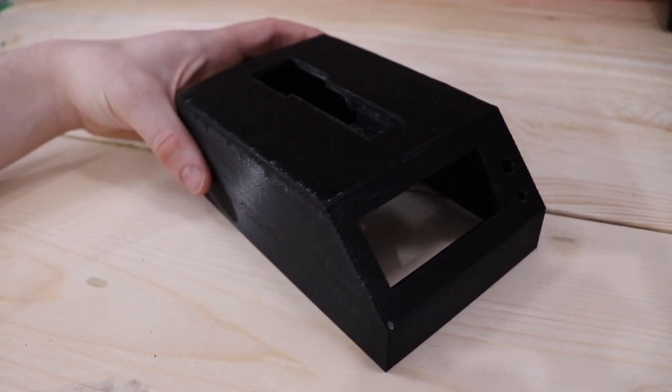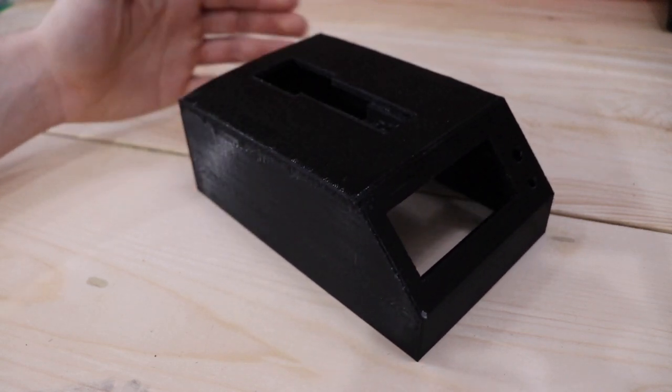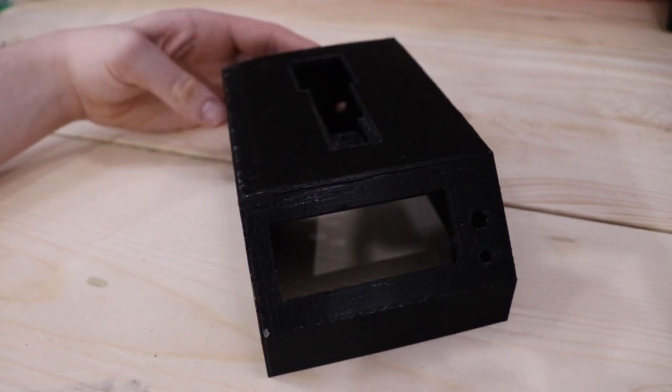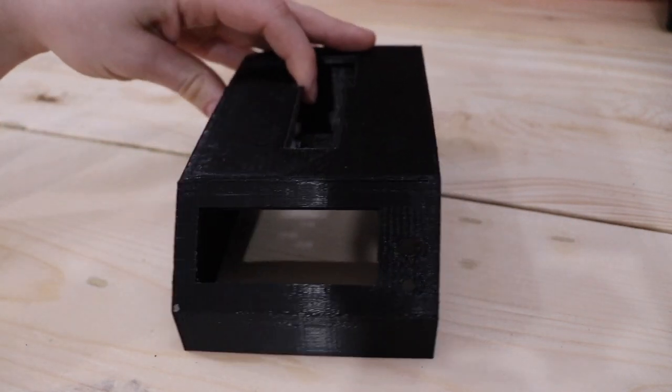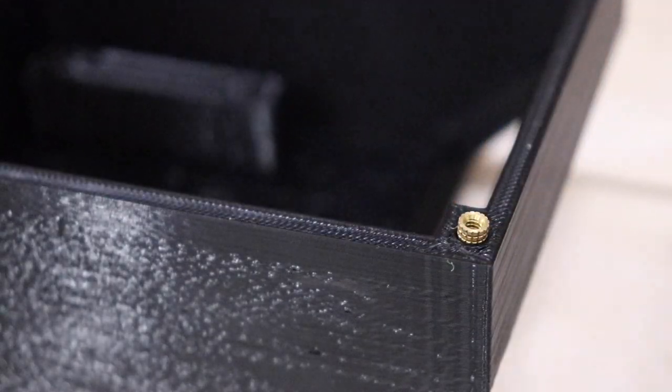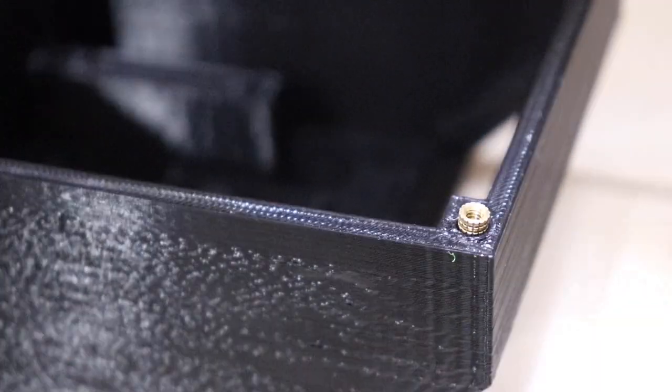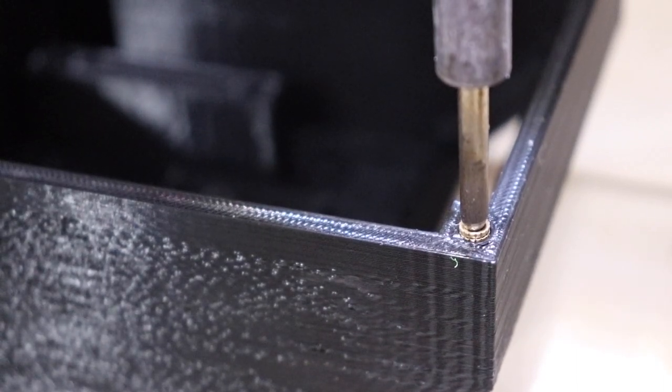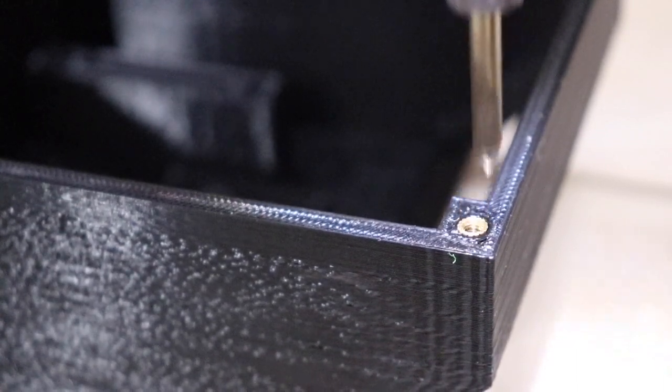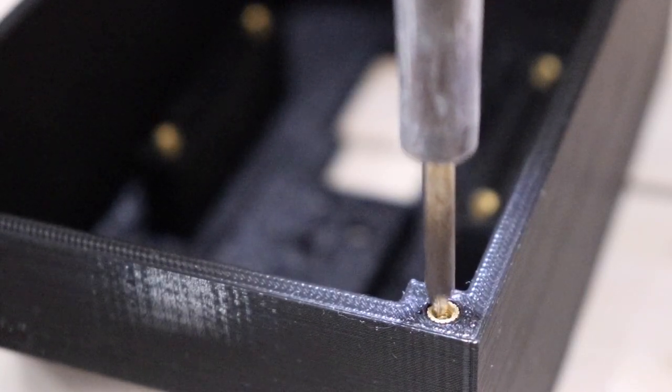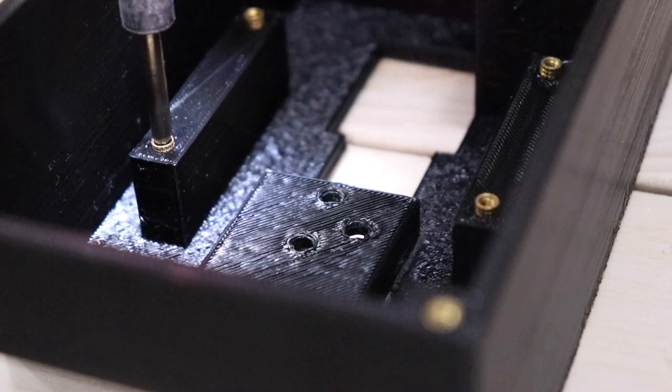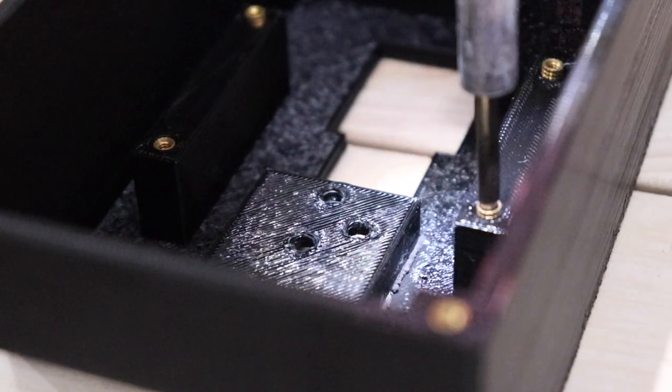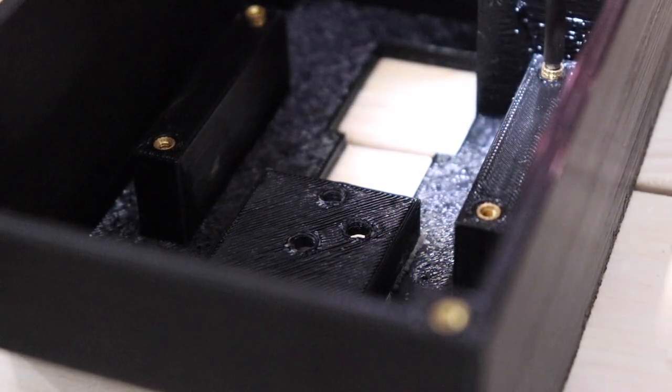I designed this black plastic frame in Fusion 360, printed it out. I'll have the files down below but depending on the exact components you use you may choose to slightly adjust it or make your own. In the various mounting holes I've inserted these heat press threaded nuts that are for an M3 bolt.